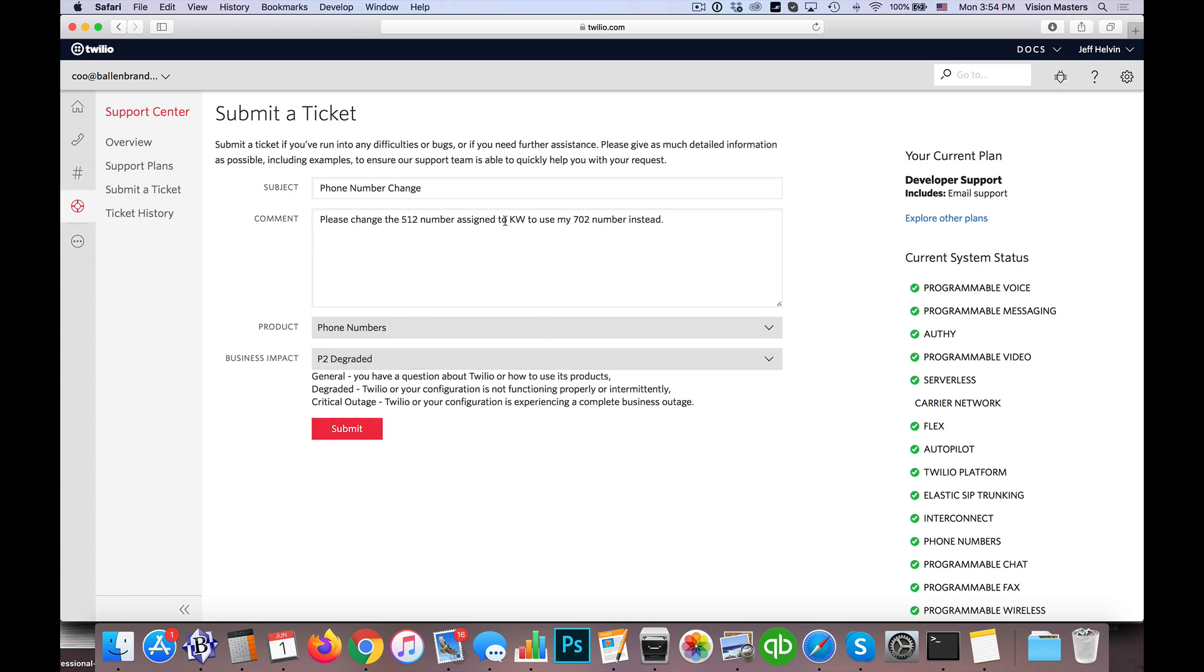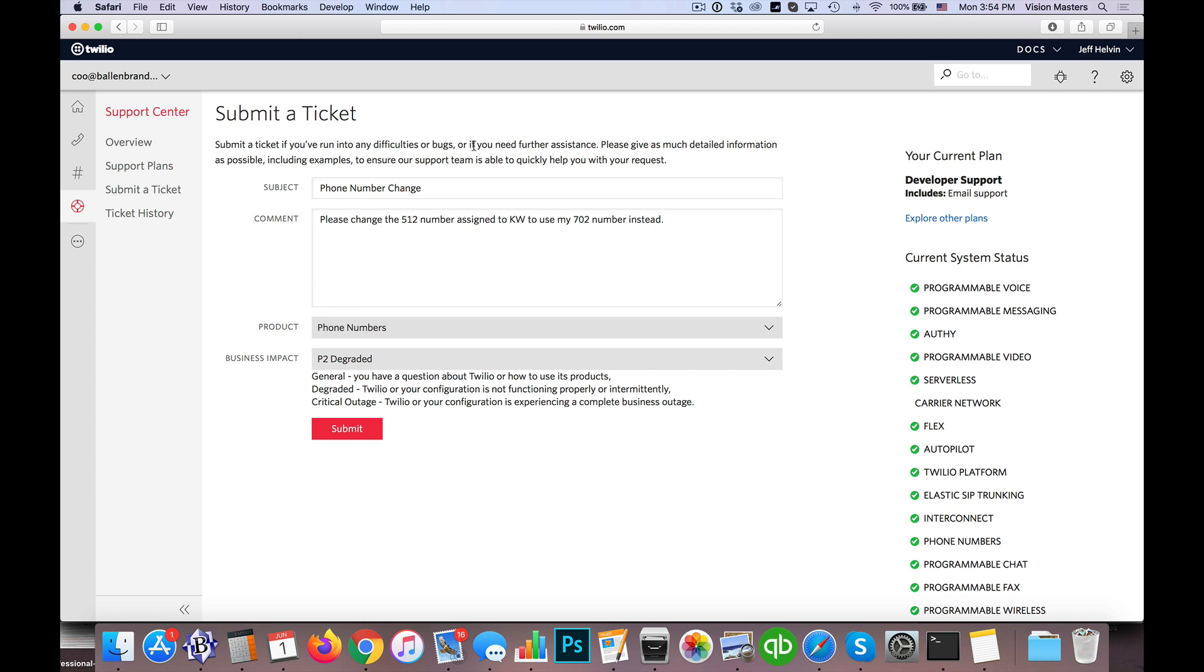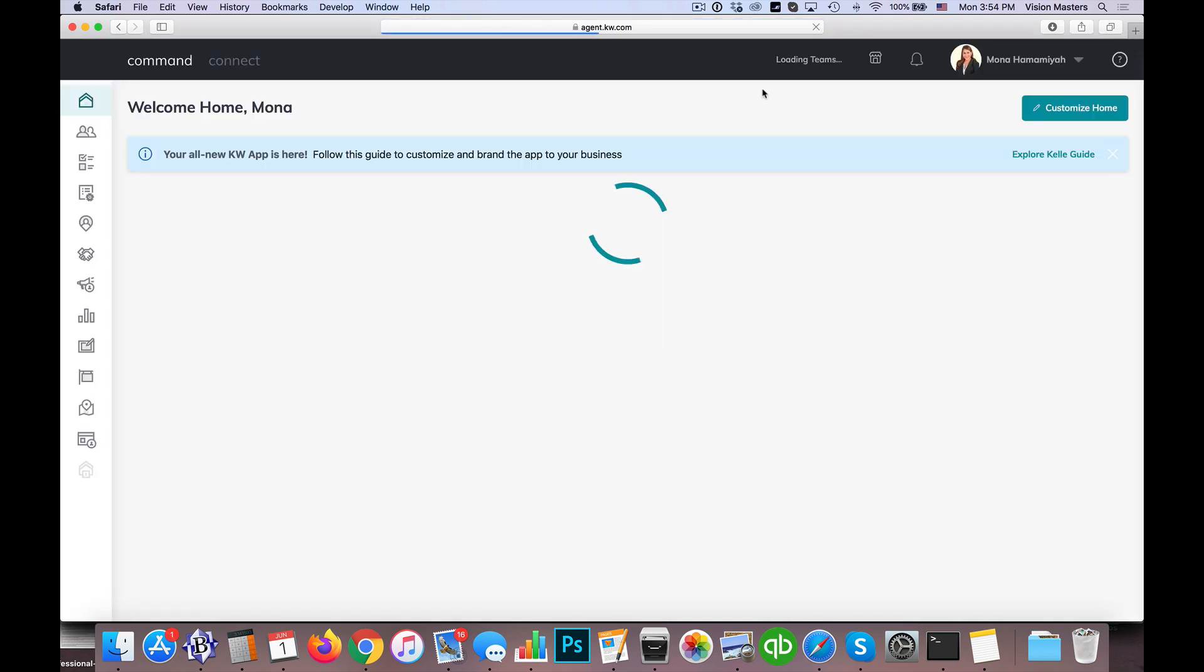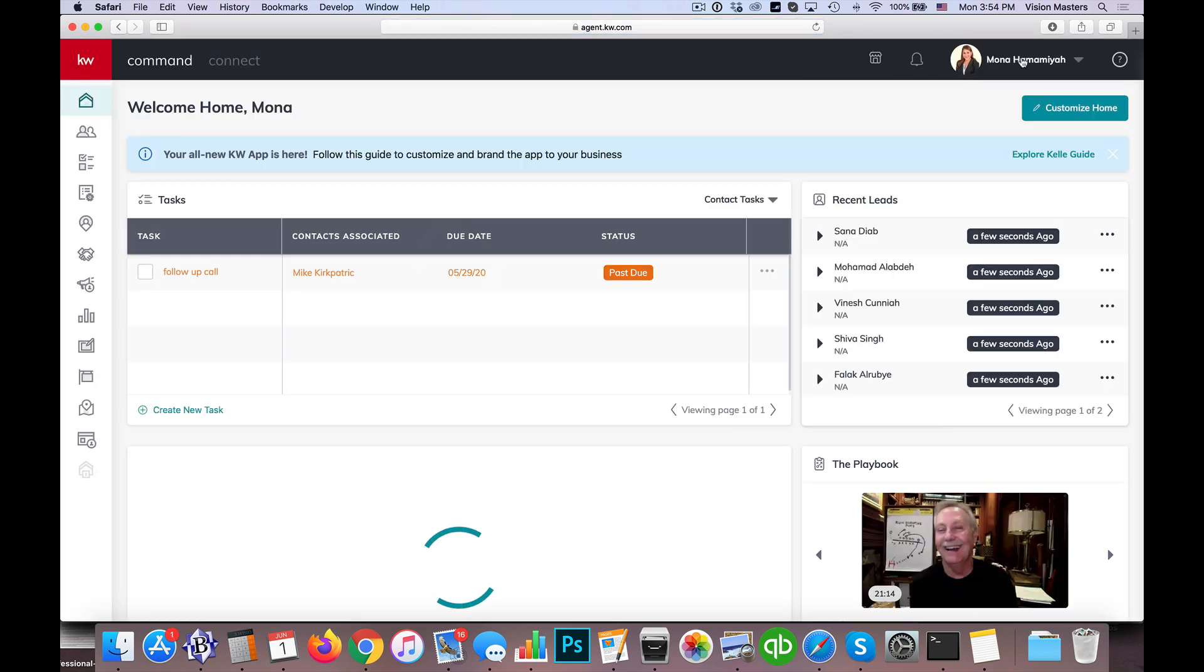So once I've done that, usually you'll get a message back within the next day saying that your phone number has been switched out. So from there, now we're all connected to Twilio. There's actually nothing else more that you need to do. Twilio is now connected in your account. So again, just to kind of show you those steps,